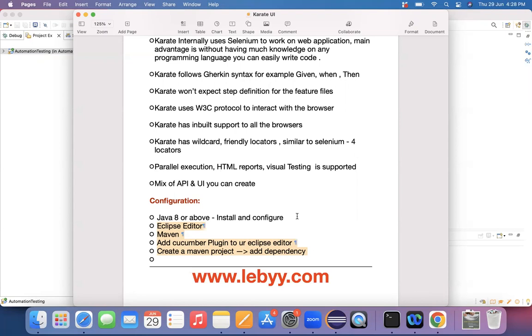Once after you download and install Java, then you need an editor in order to write down your source code. The basic editor that we are using here in order to write down our source code is Eclipse editor.